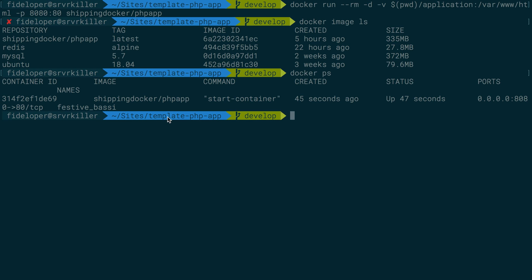In the next video, we're going to get started creating a brand new image, an updated version of shipping-docker-php-app, so you can see what that process is like.